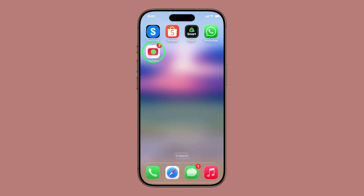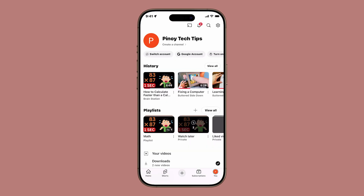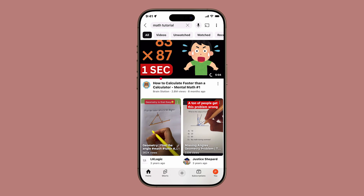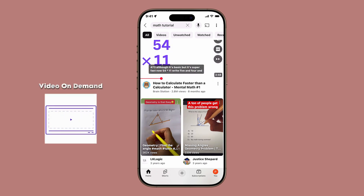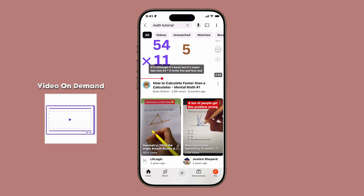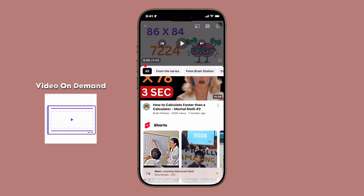First, open the YouTube app and make sure you're signed into your account. Search for, or find the video you'd like to keep. For this example, we'll use a longer video, like a vlog or tutorial.